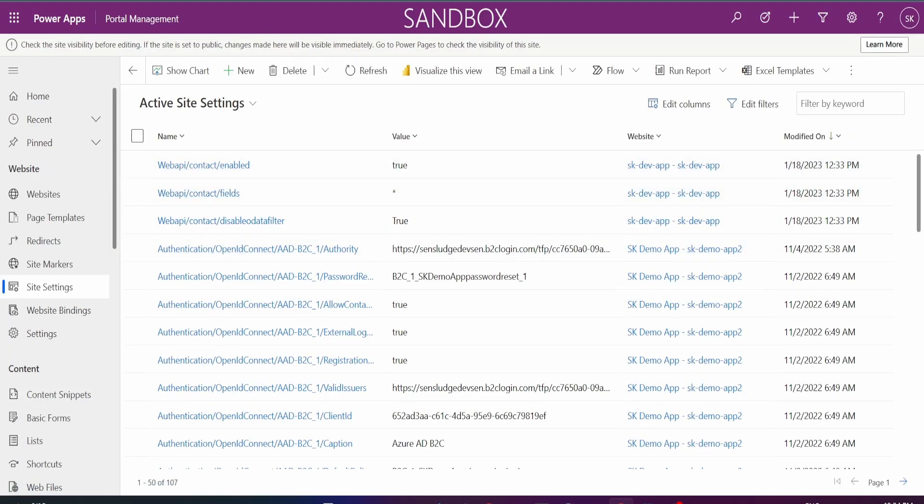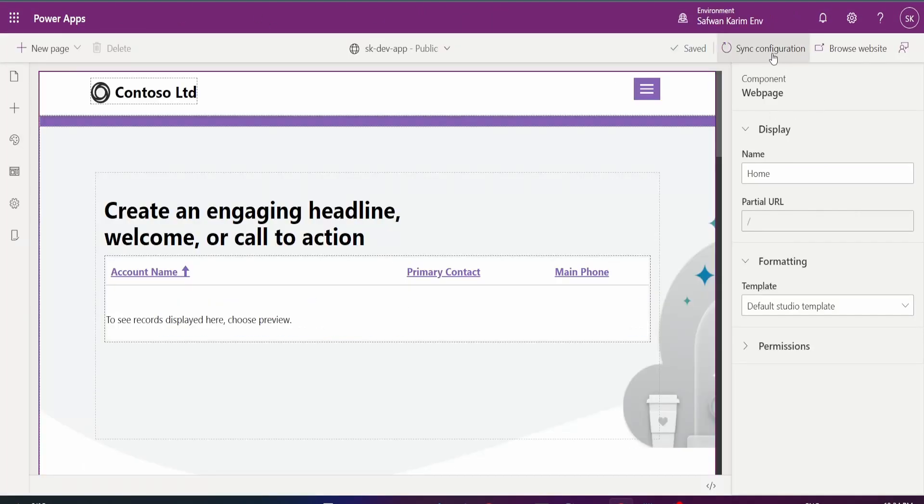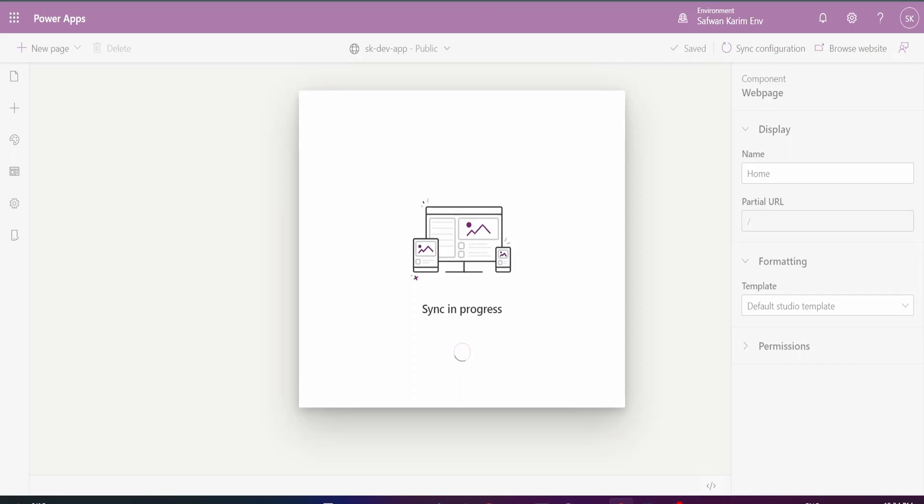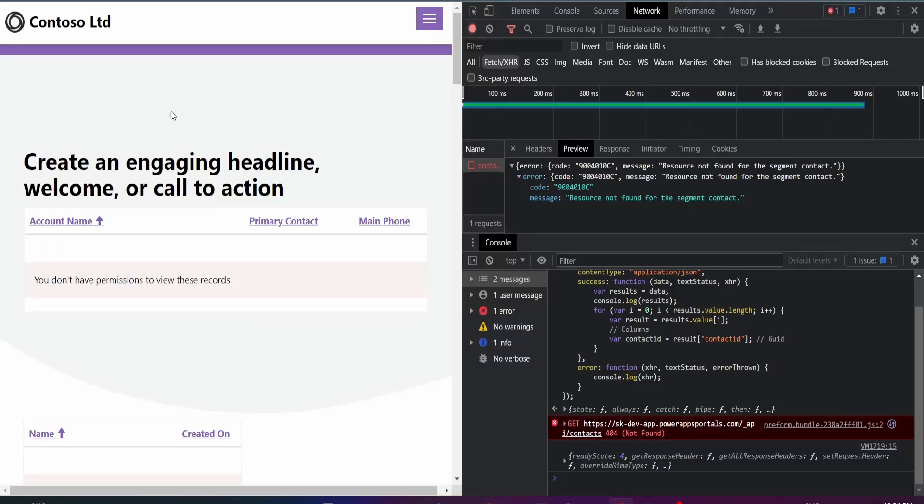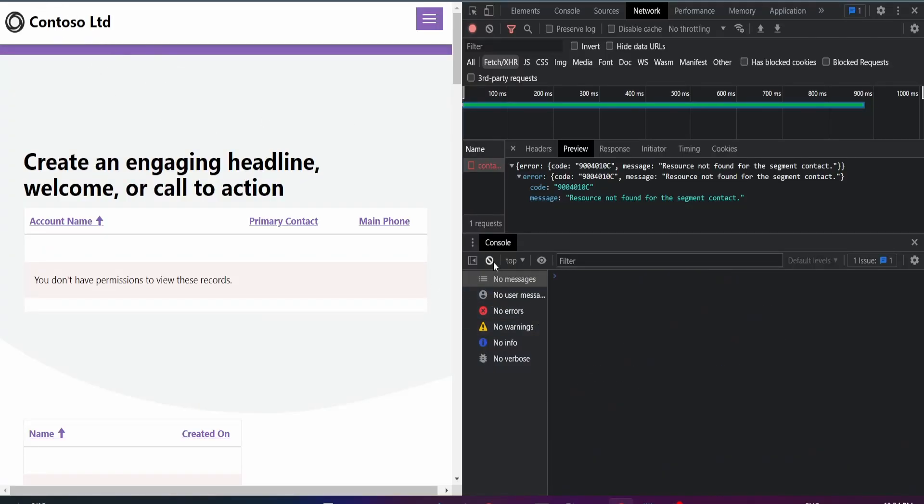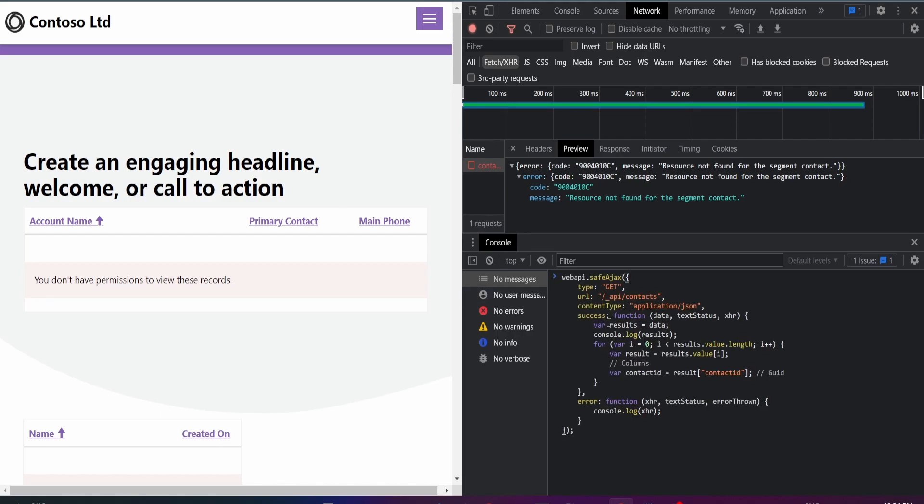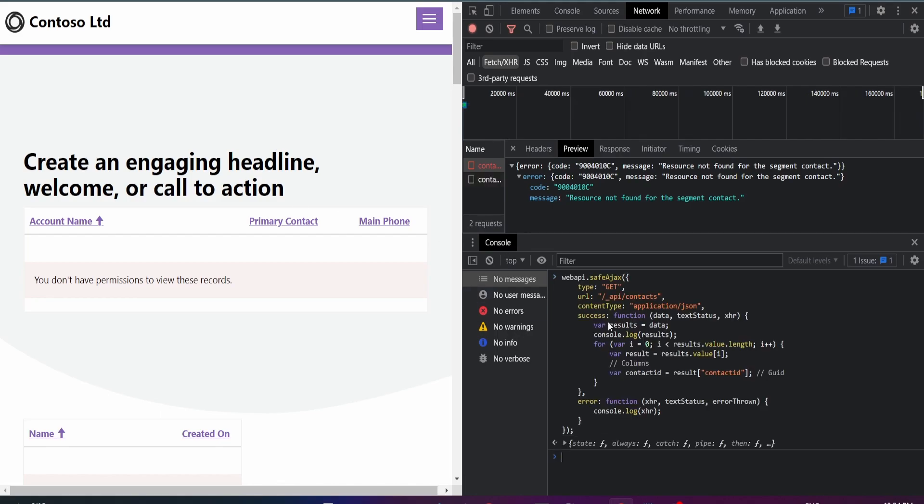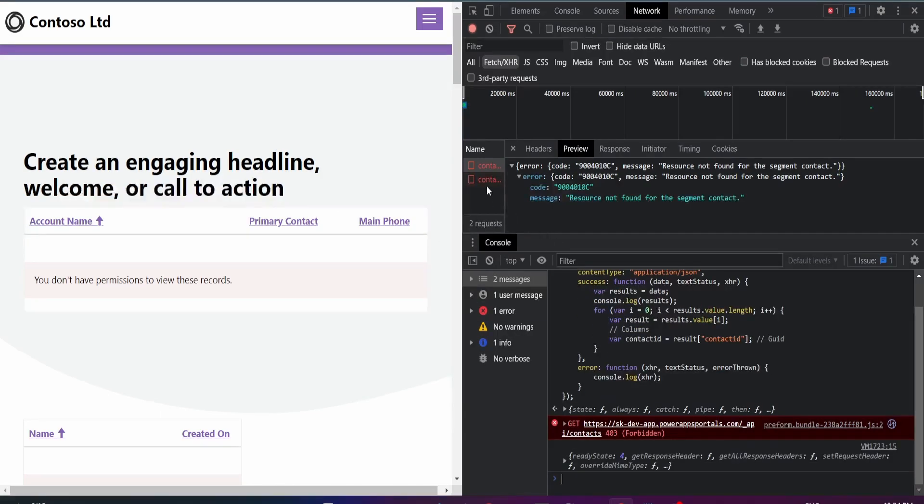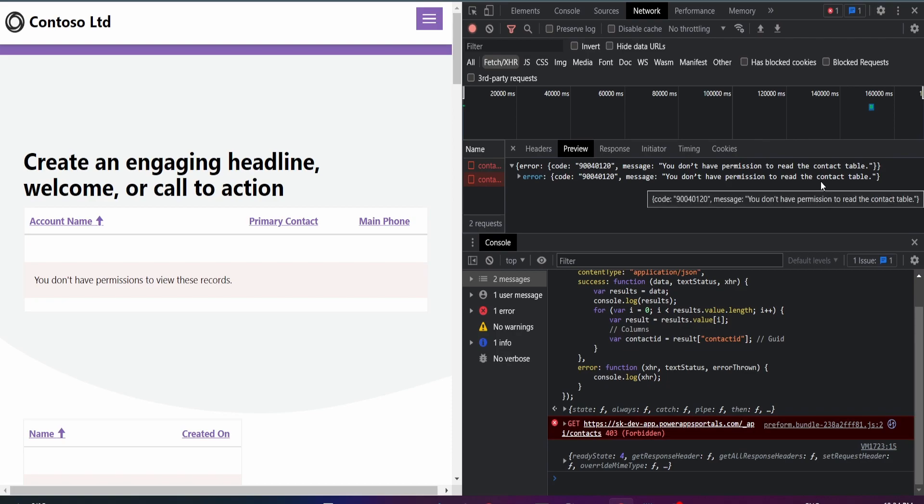Once you've done that, go ahead and sync configuration, go back to your portal. You don't need to refresh this. I'll just make the call again and let's see what error we get now. But this time we get you don't have permissions error.